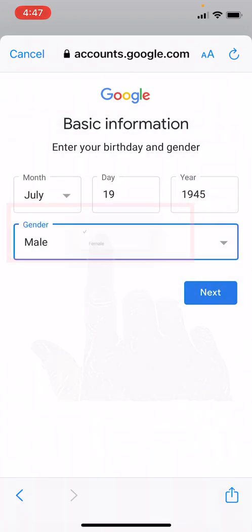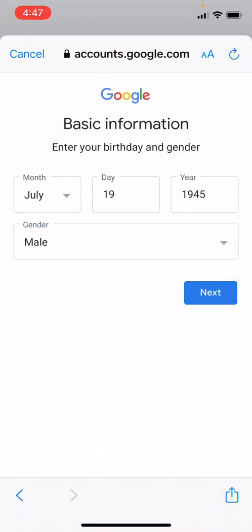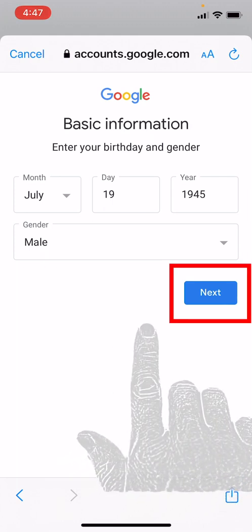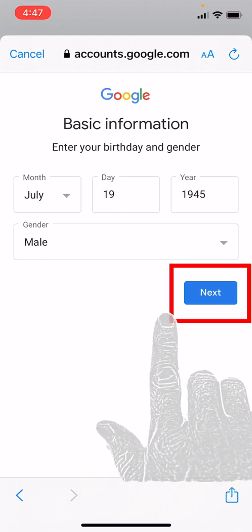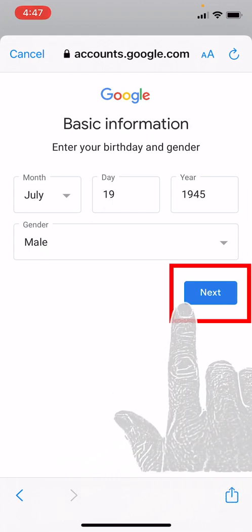All right, and we are going to input our gender, then we will hit the Next button.